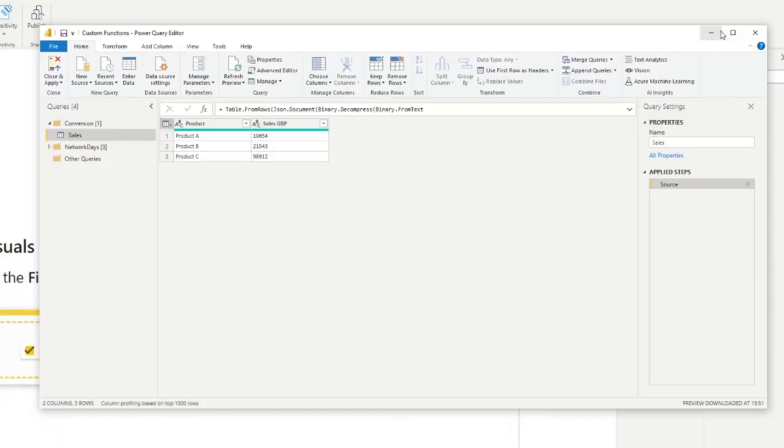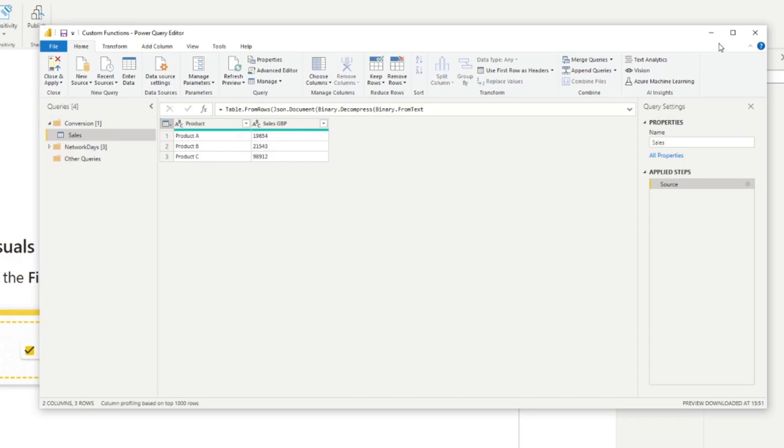There are two main languages that you can use in Power BI: DAX which you can use to create measures, calculated columns and tables, and then there's Power Query formulas which you create when you're transforming your data in Power Query Editor. Today we're going to cover how to create custom functions in the Power Query formulas.